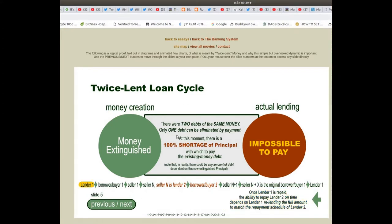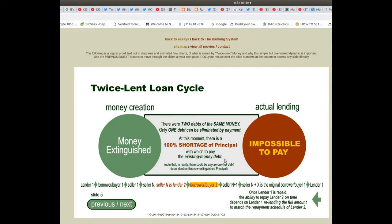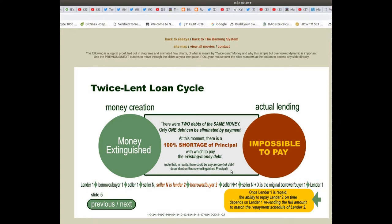Only one debt can be eliminated by payment. At this moment there is a 100% shortage of principal with which to pay the existing money debt. Note that in reality there could be any amount of debt dependent on this now extinguished principal.